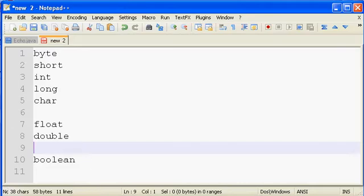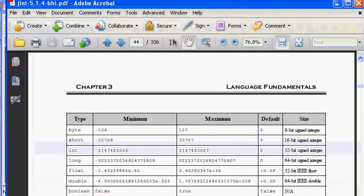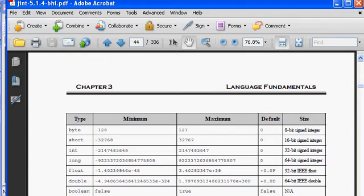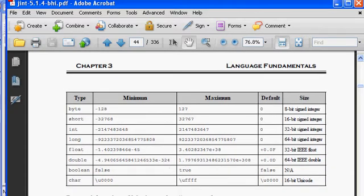Well, in our Java classes, we have a workbook that we distribute with the class, and one of the pages in the workbook, in chapter three, shows a nice table of the different data types and things like their minimum and maximum value as well as their size. So I thought this would be a good opportunity for me to bring up this table and talk about each of these data types.